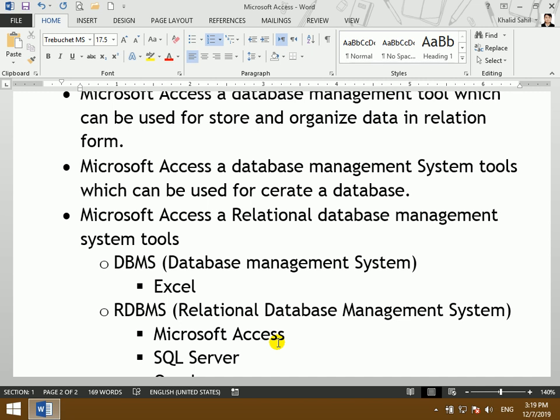For example, if you have a store, you can have stock and income data. Excel could not relate a store table to others. There is no relationship between products and their prices. Excel does not have a relationship between its own tables — it is a basic database management system, not a relational one.